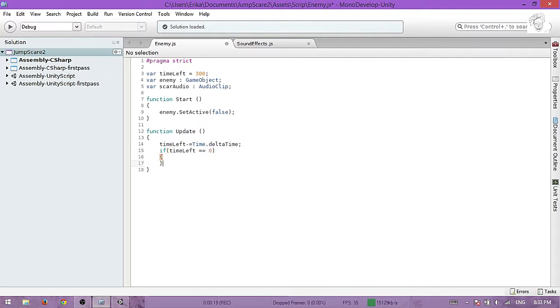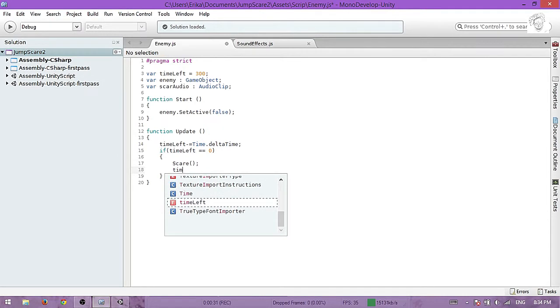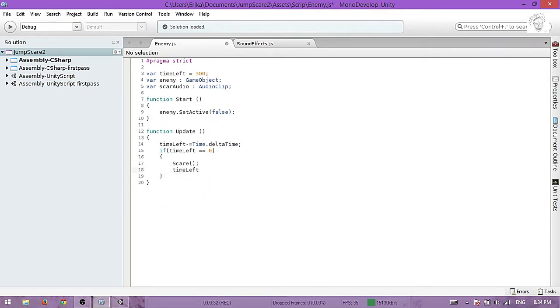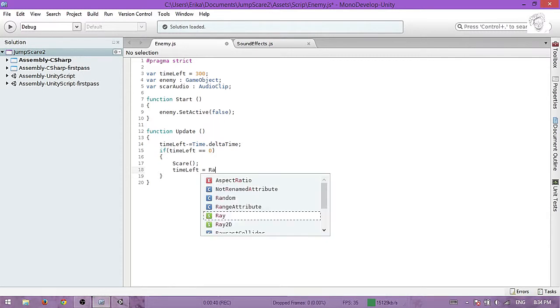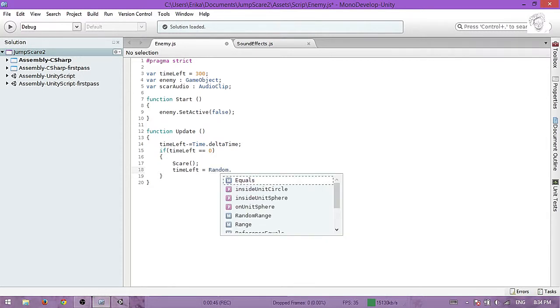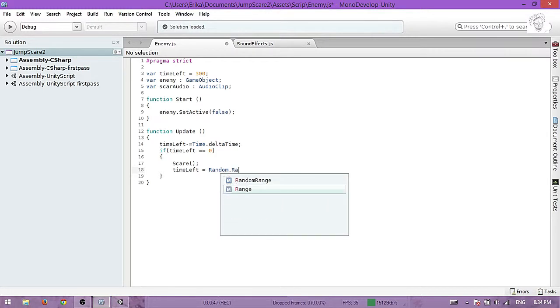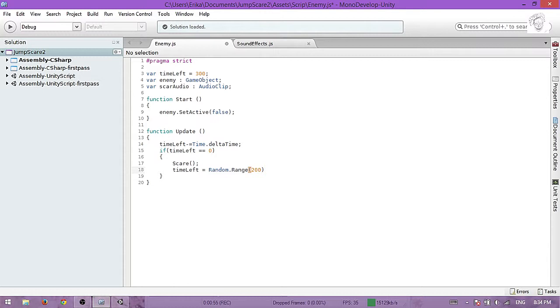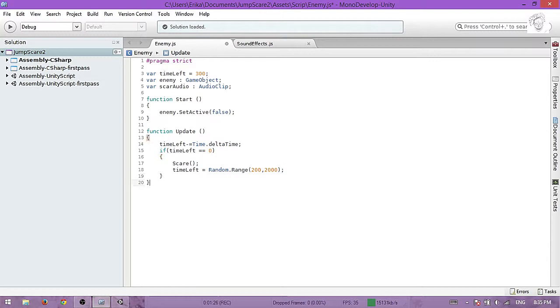If it's true and it equals zero, then we will call a function. I will name it scare. And timeLeft, we will set another value to this variable, and I will use Random.Range. I will select from a range of 20 to 200. This is the range that you can play with - how often do you want your monster to appear. That time will be selected randomly from this range. And that's it with the update function.